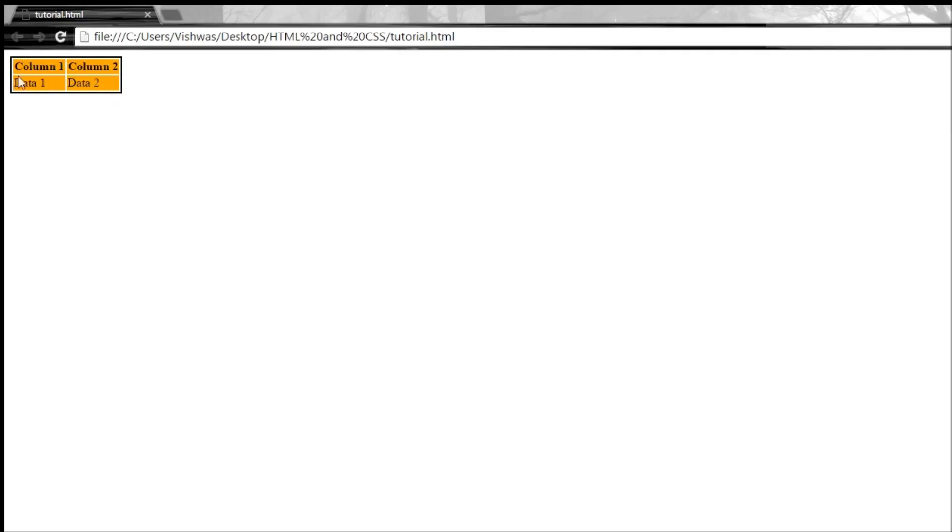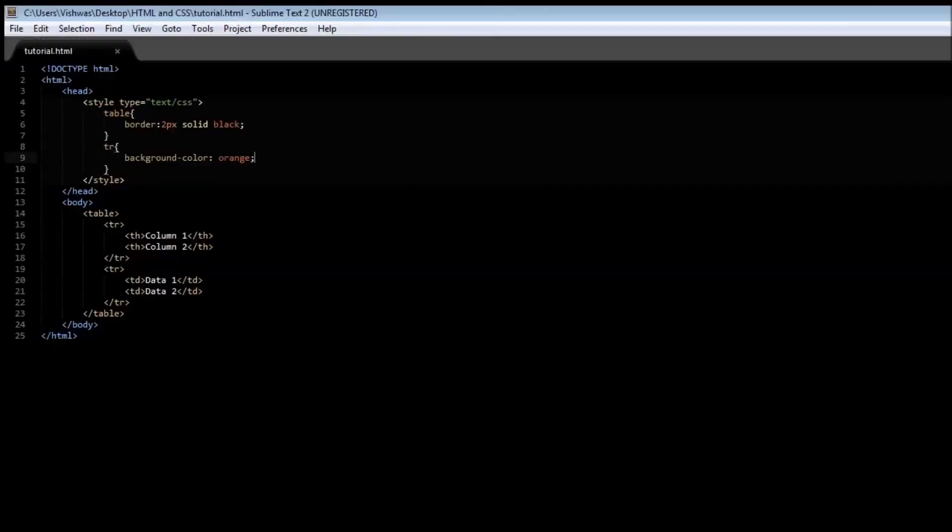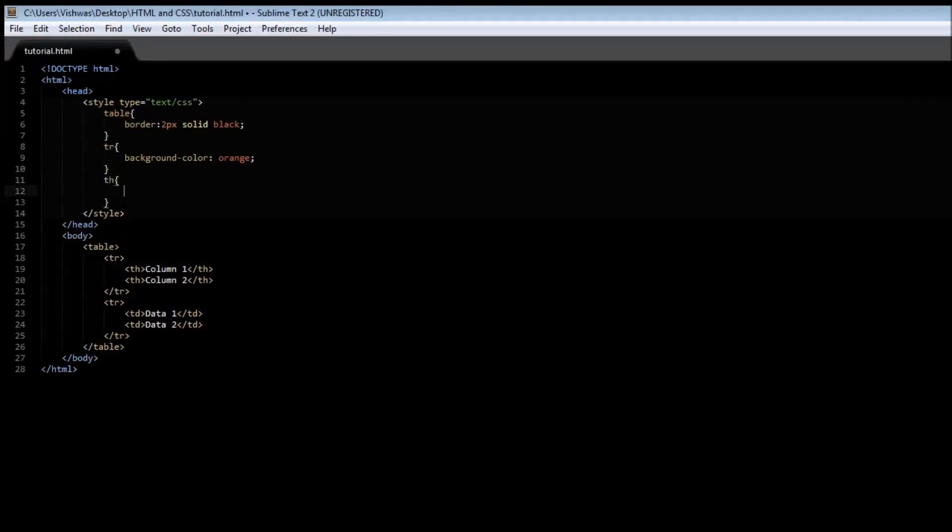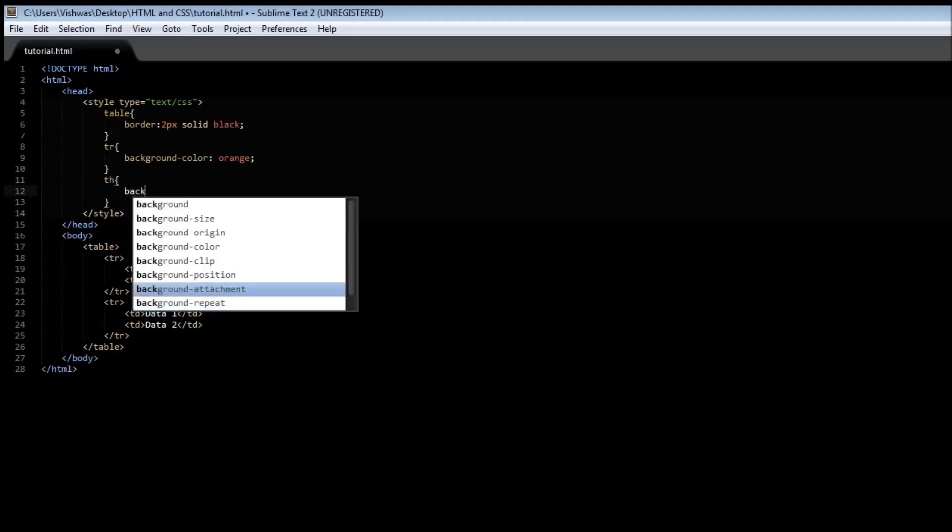And you see a white color separation between each of the cells. Now it's also possible to apply a style for the th tag, so let's go with background color once again, or let's go with color instead.